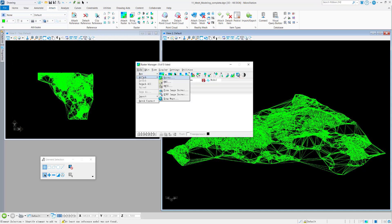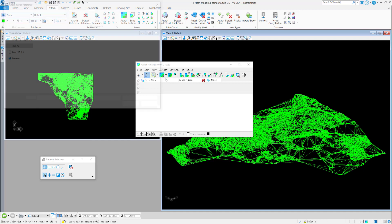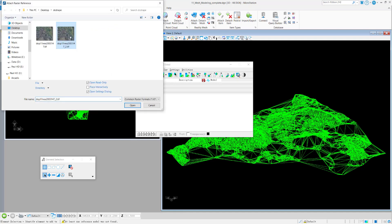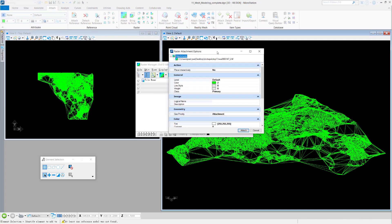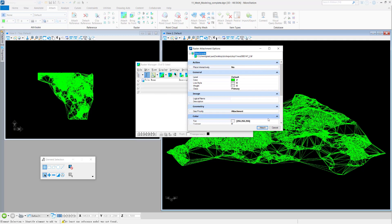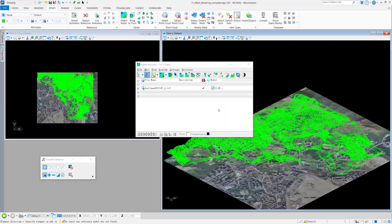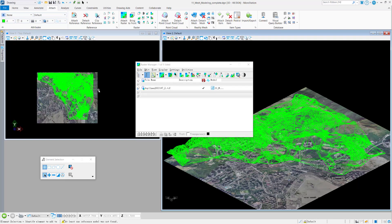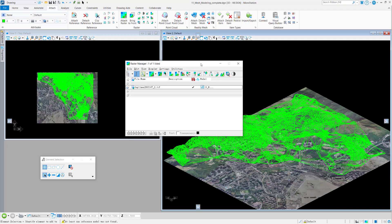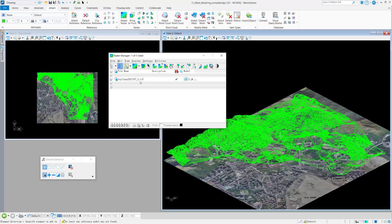I go to Raster Manager and attach. I have an aerial photo of this area. I attach it, and you can see my mesh surface overlays the aerial photo. Next I'm going to enable the drafting for this raster image.